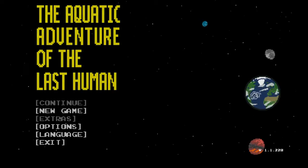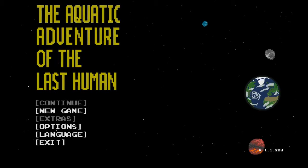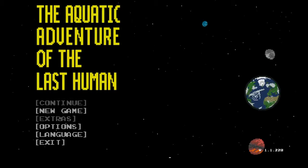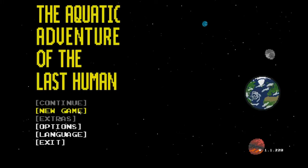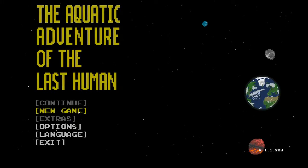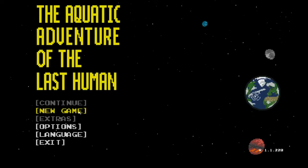Hello. My name is Stevie's Brain. Today I'm going to be starting a let's play of the aquatic adventures of the last human.